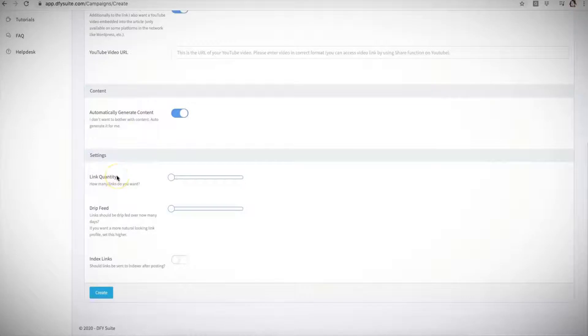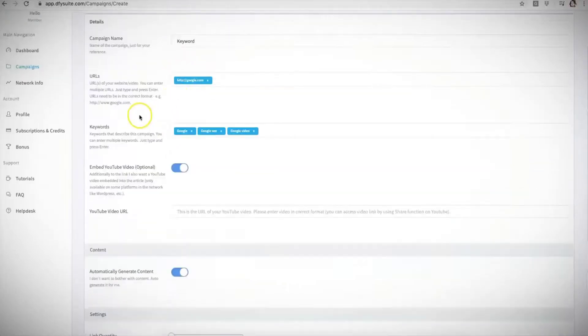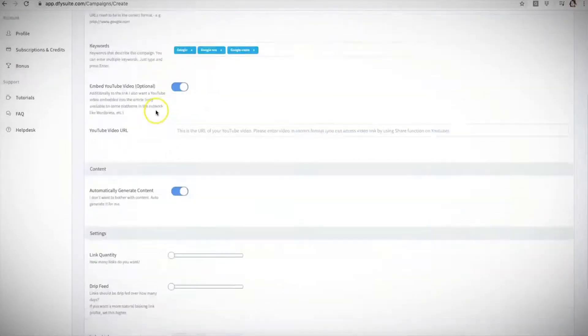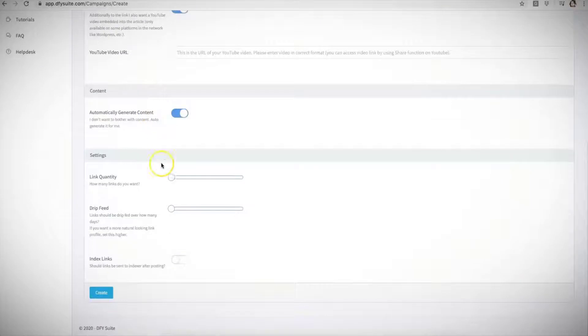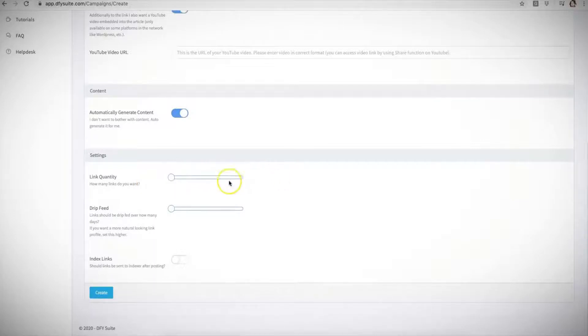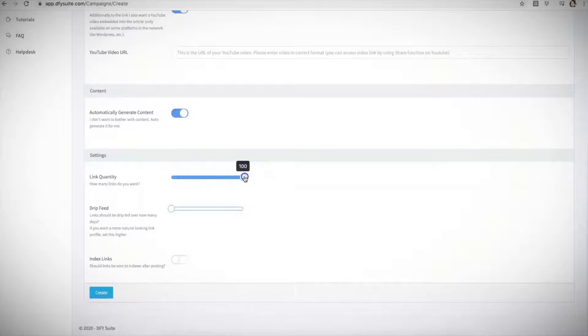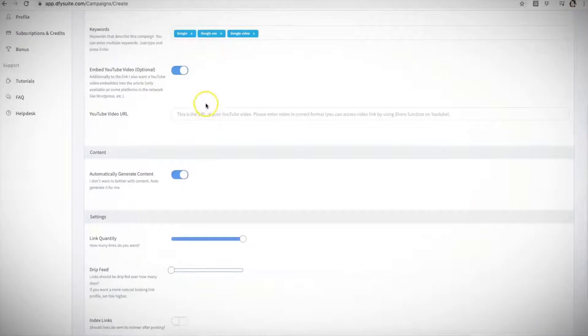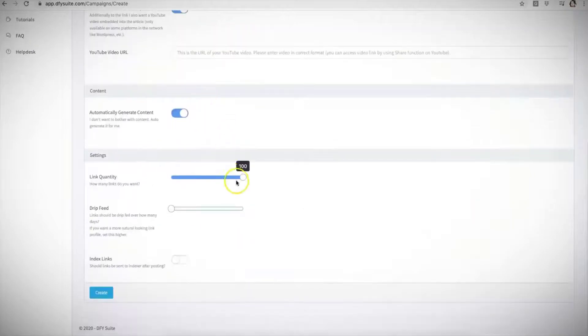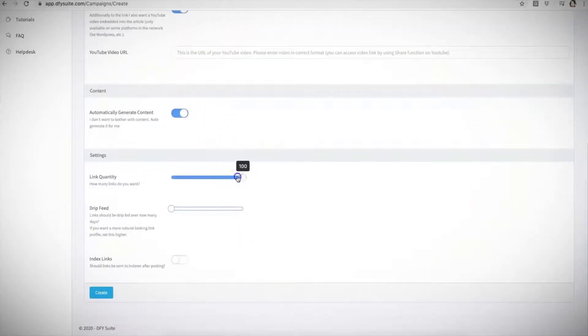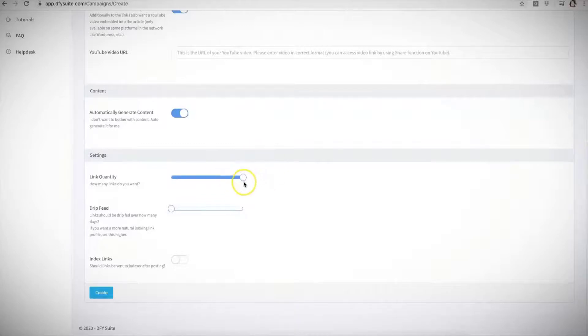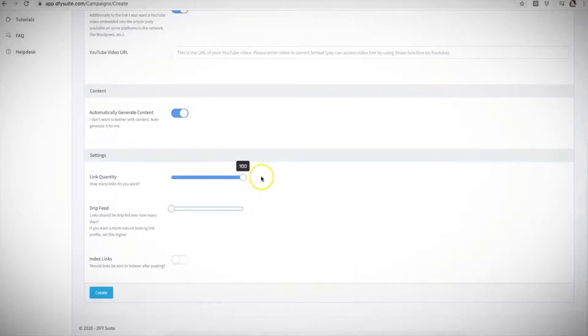Here is the link quantity. This is how many links you want us to build for the URLs that you are submitting and this is 100% up to you, depending on which package you purchase. Right now I have this account set to a maximum of 100 links that we can build to the campaign that we are submitting. However you have the option to choose between 25, 50, 75, and 100 for this particular account. However for 2.0, if you're watching this video we have just released our 2.0 feature, this is gonna be extended up to 200 links that you'll be able to submit for each of your URLs.